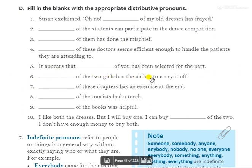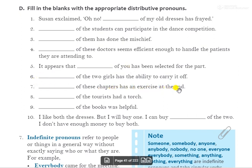Sixth: 'Dash of the two girls has the ability to carry it off.' Answer: 'Either of the two girls has the ability to carry it off.' Seventh: 'Dash of this chapter has an exercise at the end.' हर chapter के last में एक exercise है. Answer: 'Each of this chapter has an exercise at the end.'